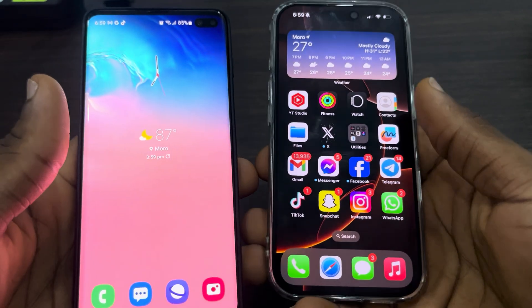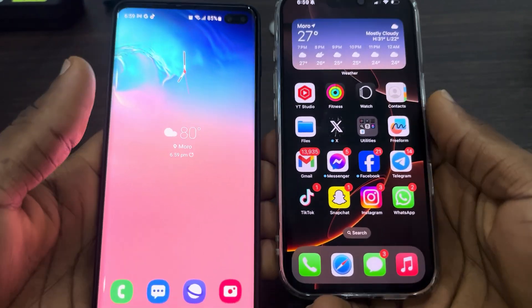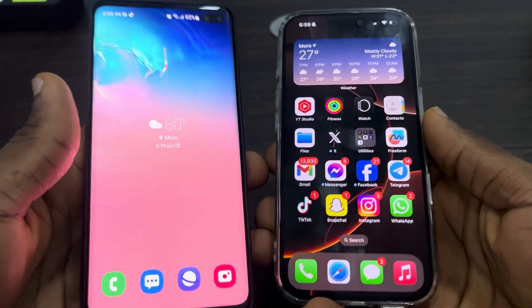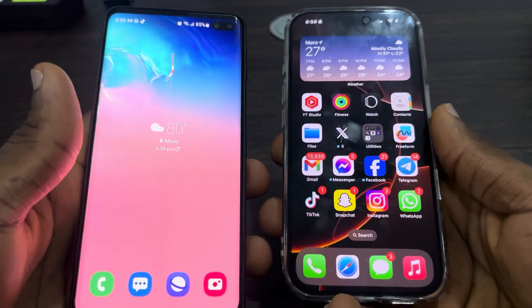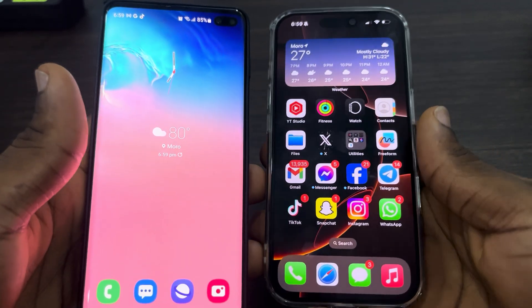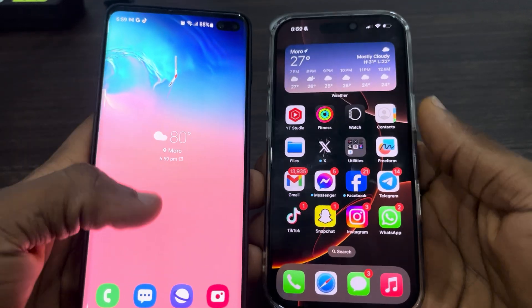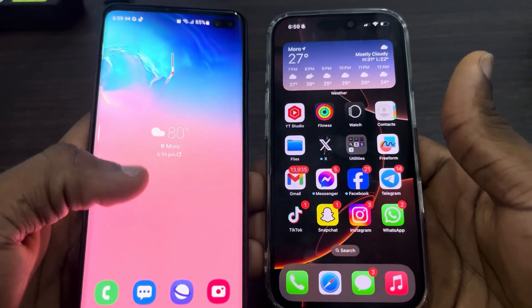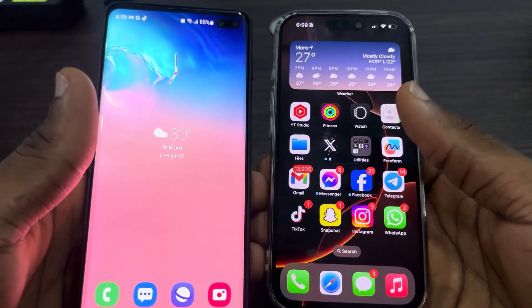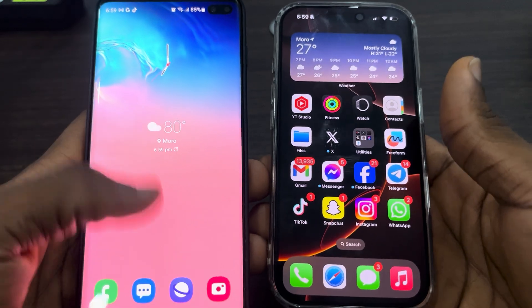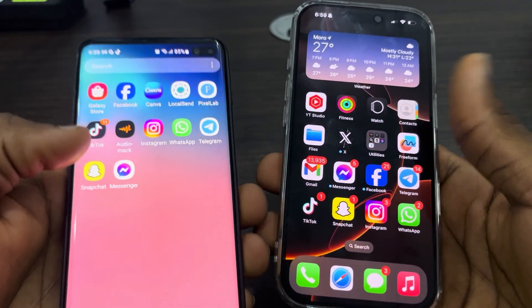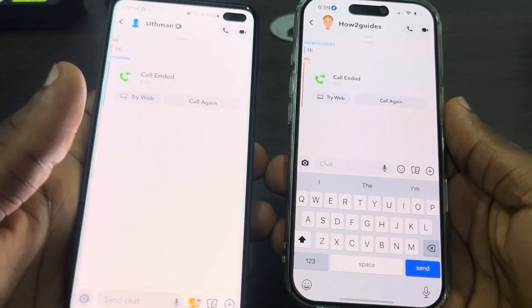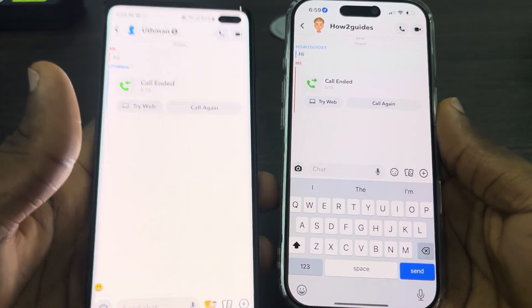Hey guys, so in today's video I'm going to show you how to share your phone screen on a Snapchat call. While you're on a call with someone on Snapchat, if you want to share your phone screen with them, let me show you how it's done. The first thing is to open up your Snapchat.